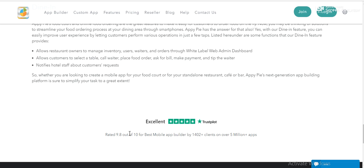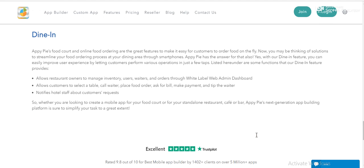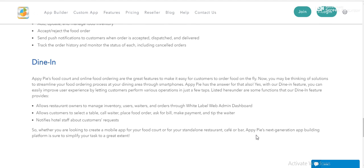Rated 9.8 out of 10 for best mobile app builder by 402,000+ clients, 5 million+ apps. So what do you think - if you want to make a food ordering app, the AppyPie app builder is the best for it.